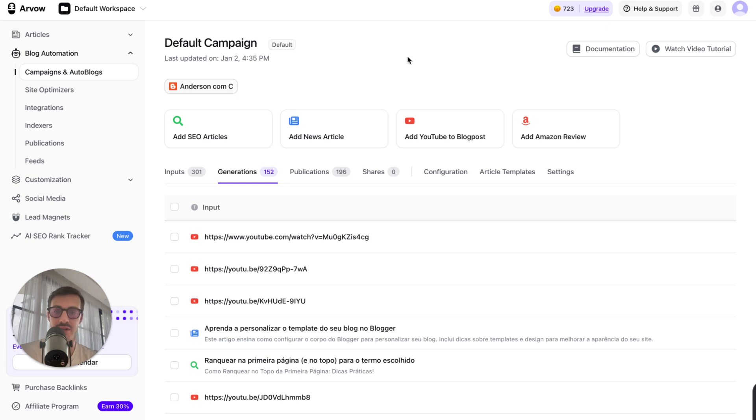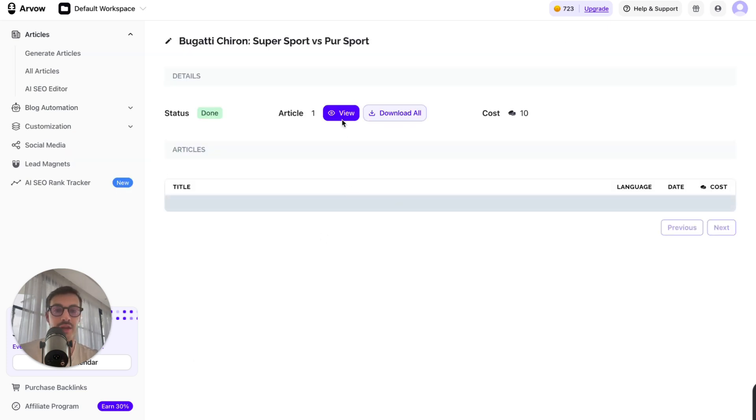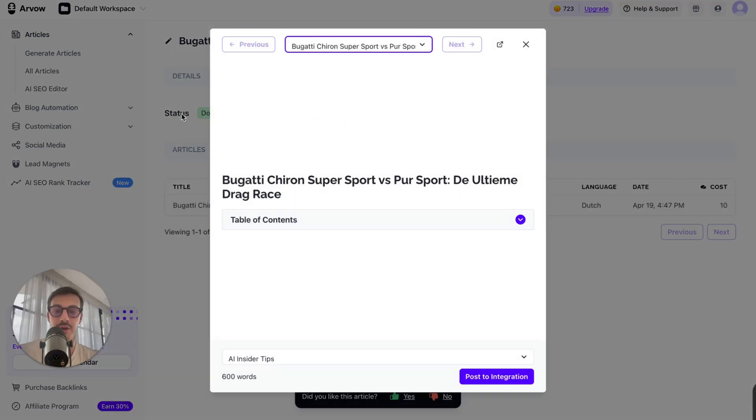Let me just go here and see. There you go, it's done. Open this up. Again, this is in Dutch, so I won't understand a thing, but there you go.